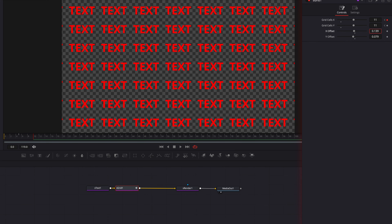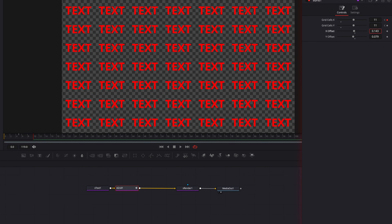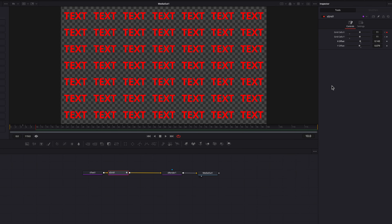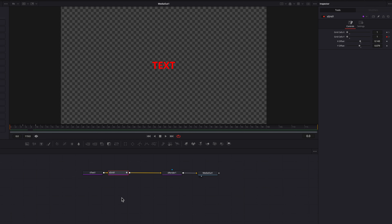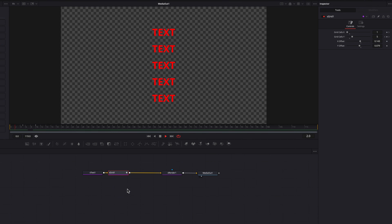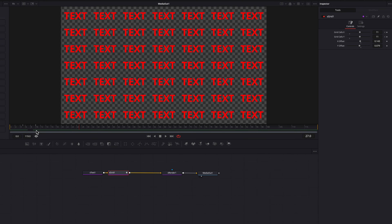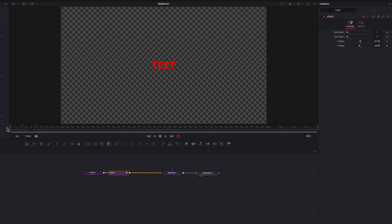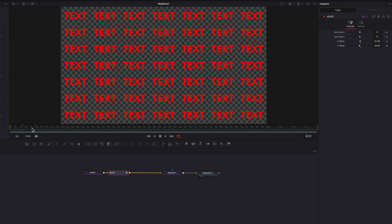Now we have a nice interesting text pattern animation where you can create duplicated texts using just the S Grid node — without using a duplicate node. It's very easy to do, and once again it's all thanks to the S Text node. It's a very interesting new feature in DaVinci Resolve 19, so feel free to play with it, and I'll see you next time.